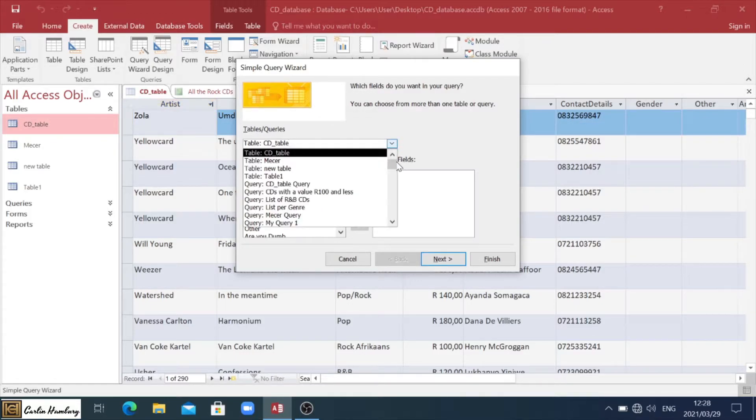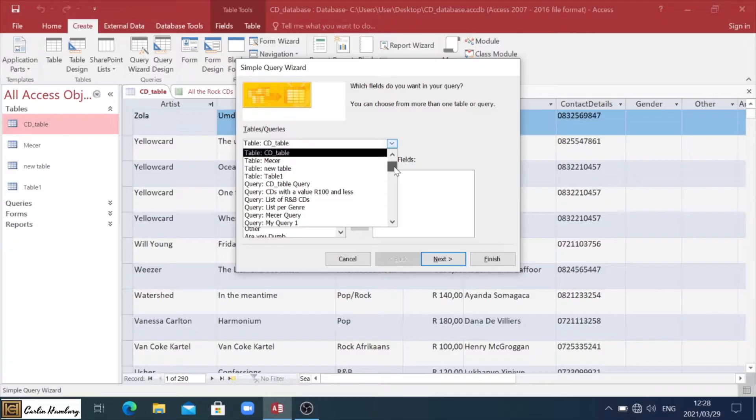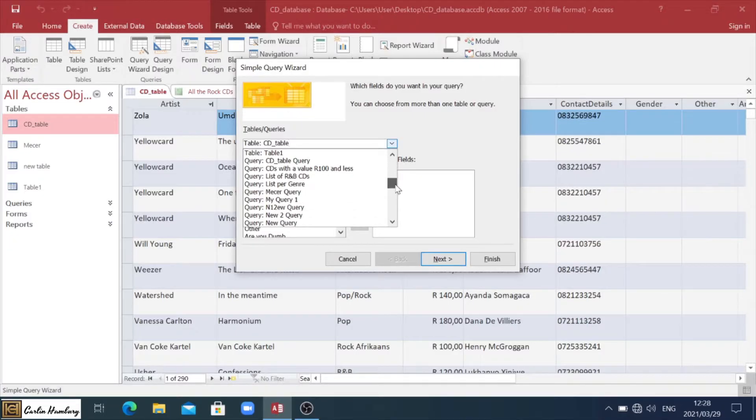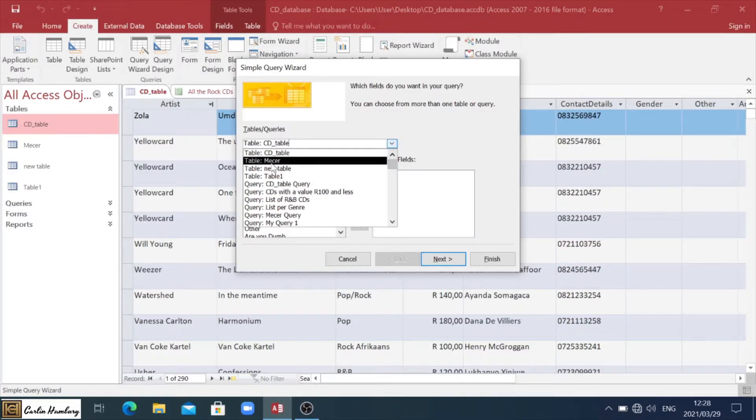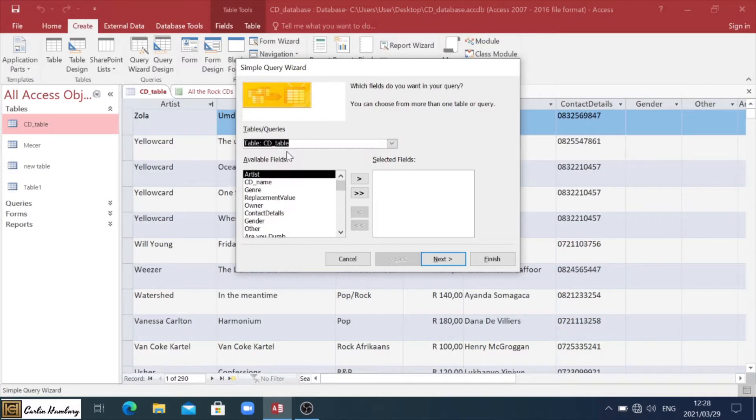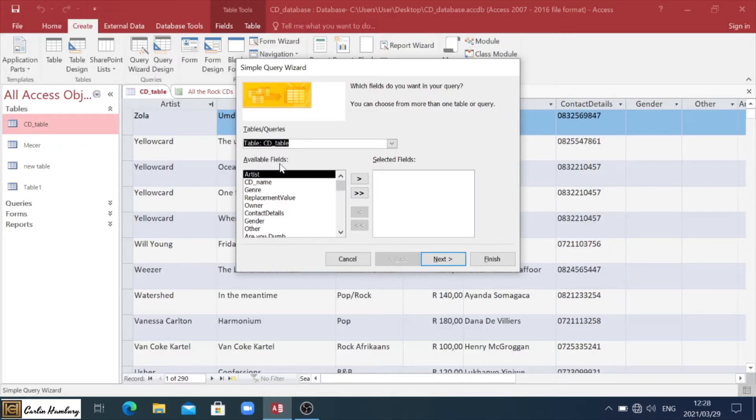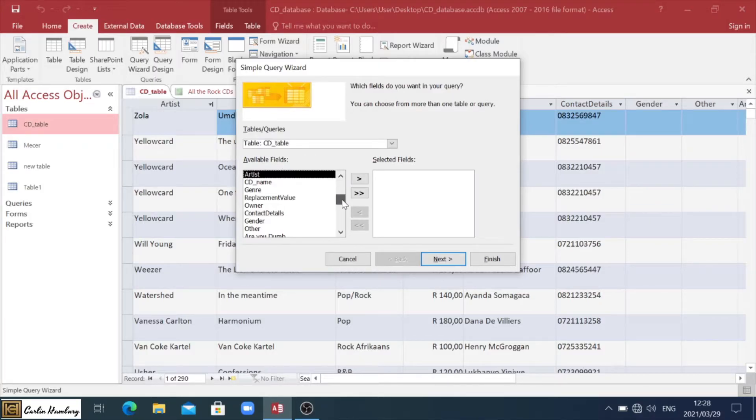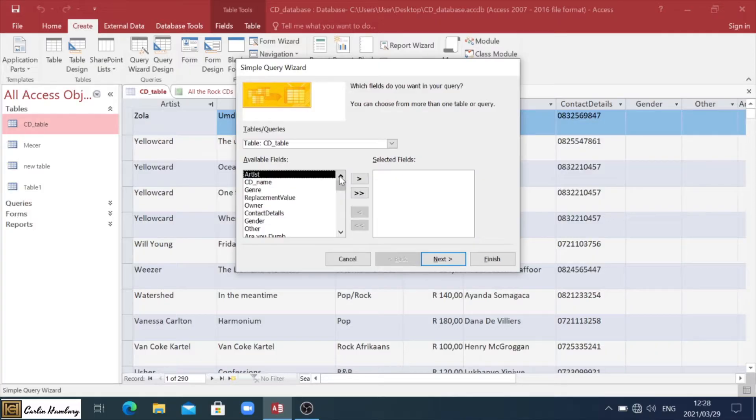They want to know from which table do you want to actually pull a query? And you can see if we've got 25 tables, or we want to pull a query from a query, or whatever the case may be, everything will be here. So we want to pull it from the table CD table. Then underneath that, they're giving us available fields. This is all the fields that are in this current table. You can see there's everything.